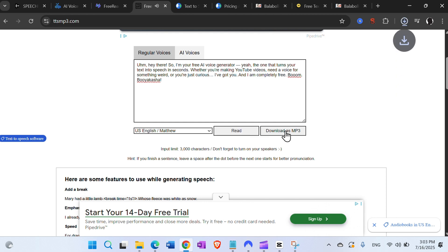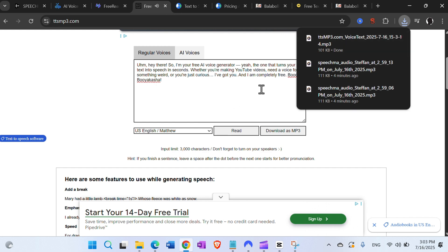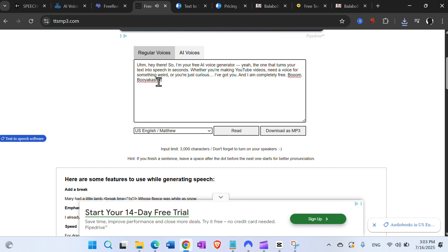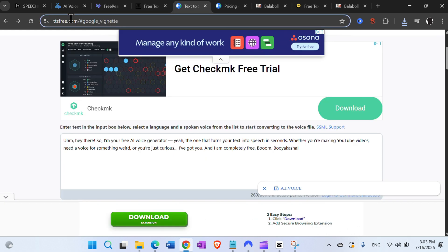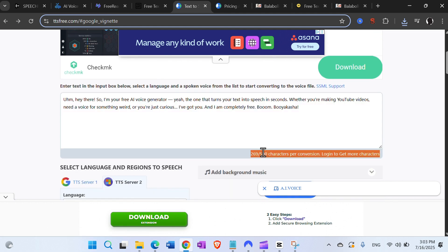The voice sounds relatively okay. You can download as an MP3 — as far as I know, unlimited downloads. The input limit is 3000 characters, and then you can copy additional 3000 characters an unlimited number of times.